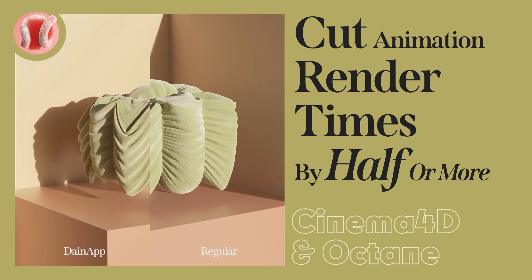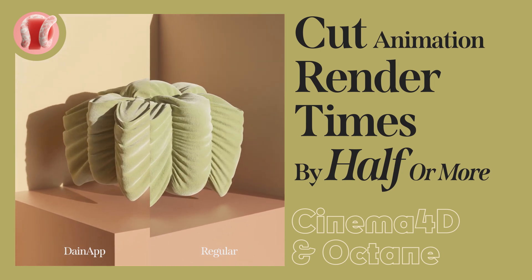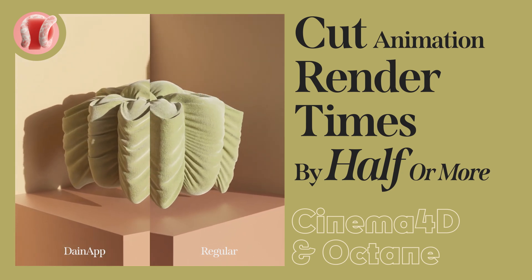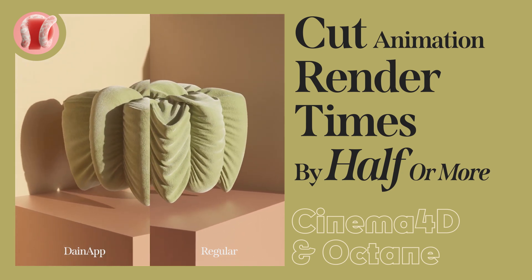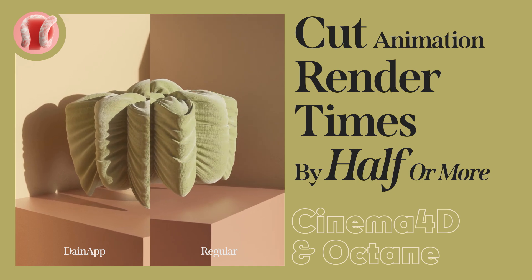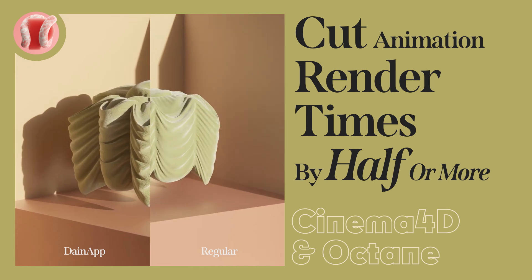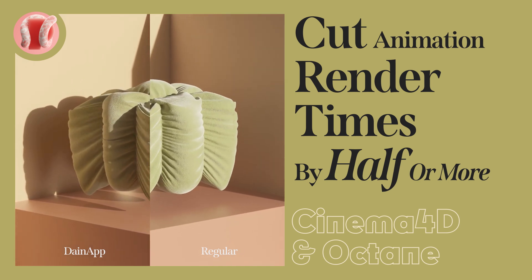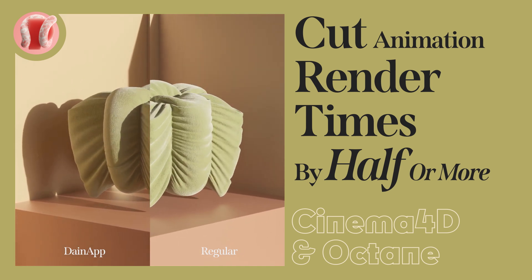Hey, this is Guy from New Plastic, and today I'll show you how to cut your rendered times by half. This applies only to animations and only if you have NVIDIA cards.